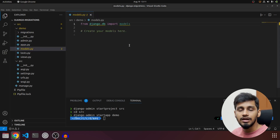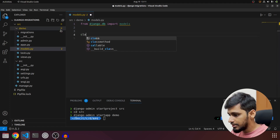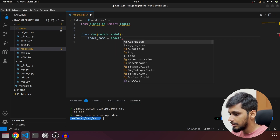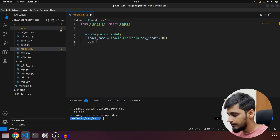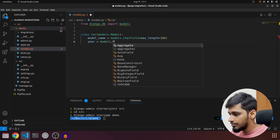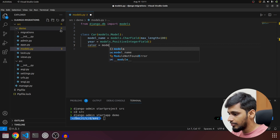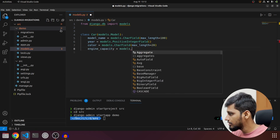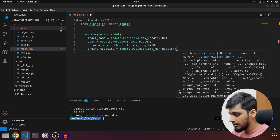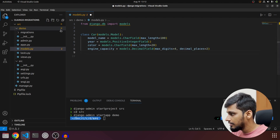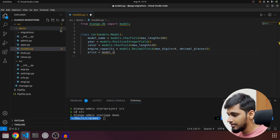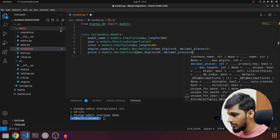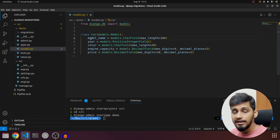We'll start by creating our first model. We'll call it `Car` and it will extend `models.Model`. First we'll add `model_name`, which will be `models.CharField` with `max_length=100`. Then `year`, which will be `models.PositiveIntegerField`. Then `color`, which will be `models.CharField` with `max_length=20`. Then `engine_capacity`, which will be `models.DecimalField` with `max_digits=4` and `decimal_places=2`. And finally `price`, which will be `models.DecimalField` with `max_digits=10` and `decimal_places=2`.